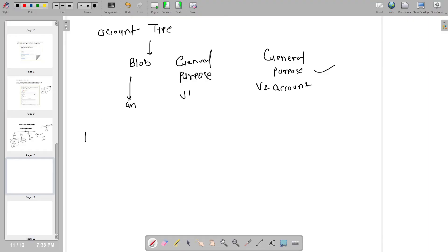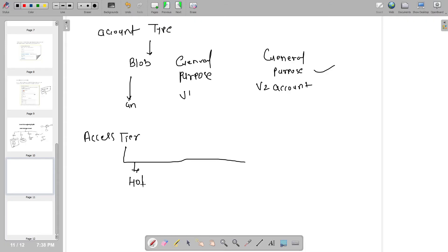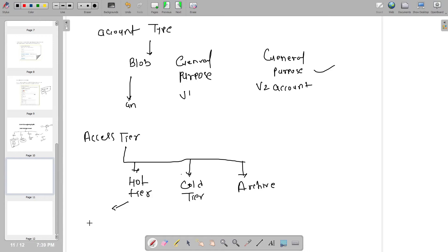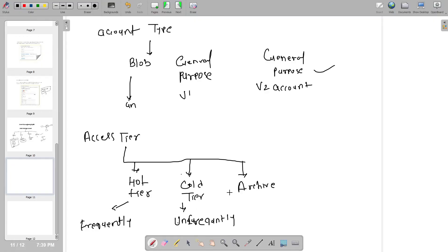From the access tier perspective, we generally have three types: hot tier, cold tier, and archive. Whenever you want to access data frequently, we store the file in the hot tier. Cold tier is where we don't want to access data frequently. Archive is for data that we only rarely need to access, so we store the file there.